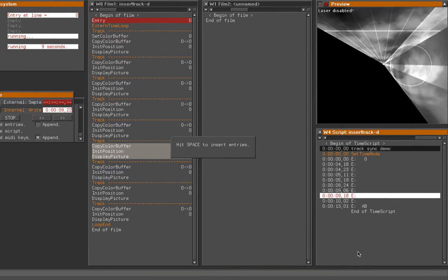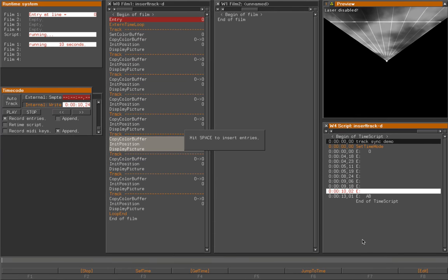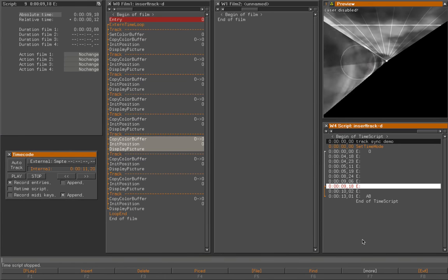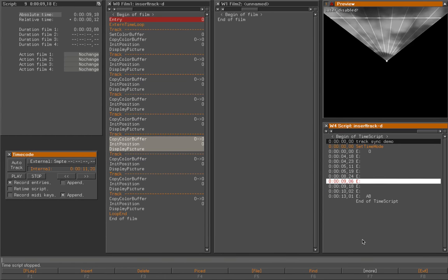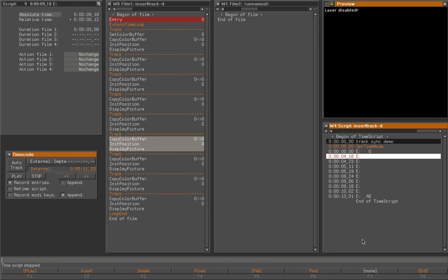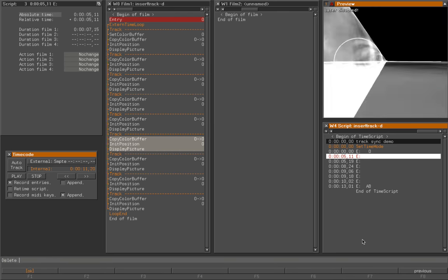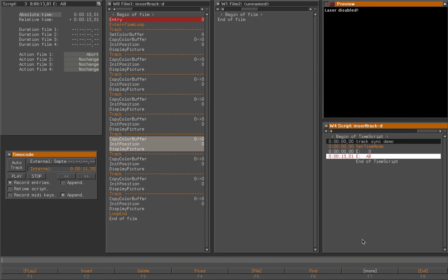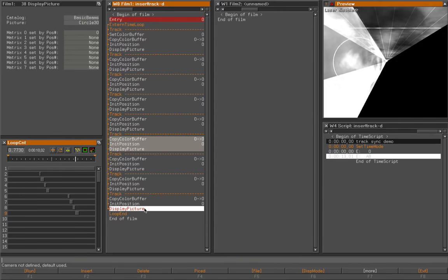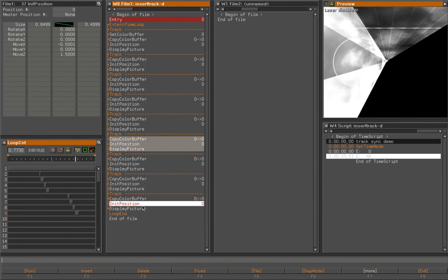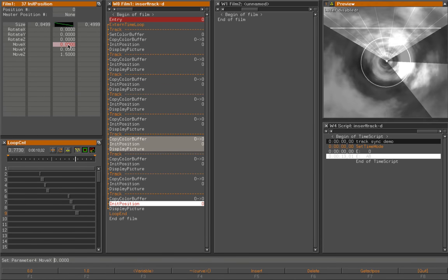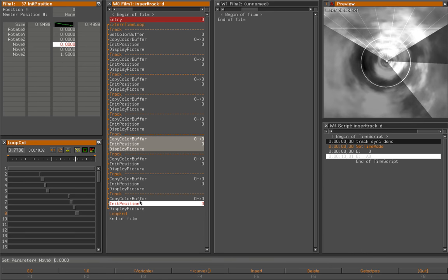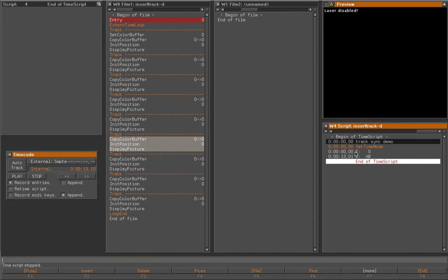Now I can delete all these sync points here in the script. I've got just the start point and the end point. I will change some positions. I will put the last one here in the center, and